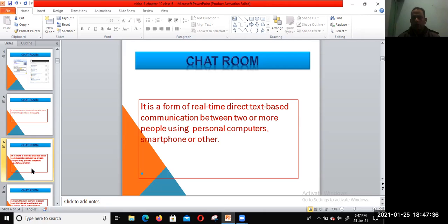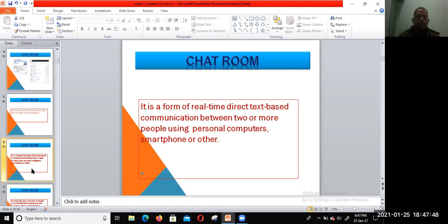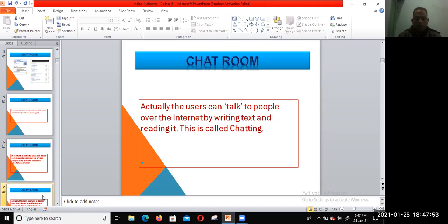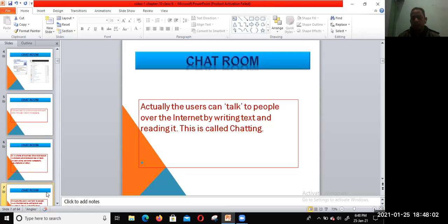With various devices we can communicate and chat with friends or in a group. Actually, the users can talk to people over the internet by writing text and reading it.